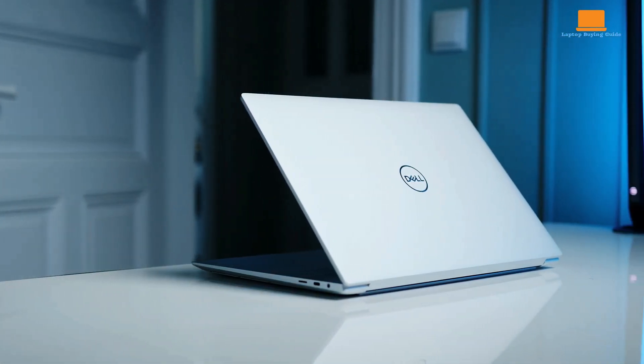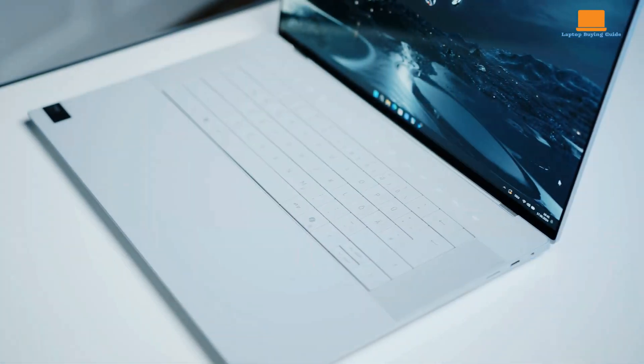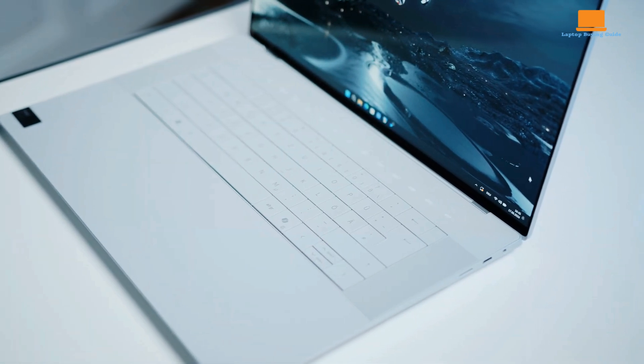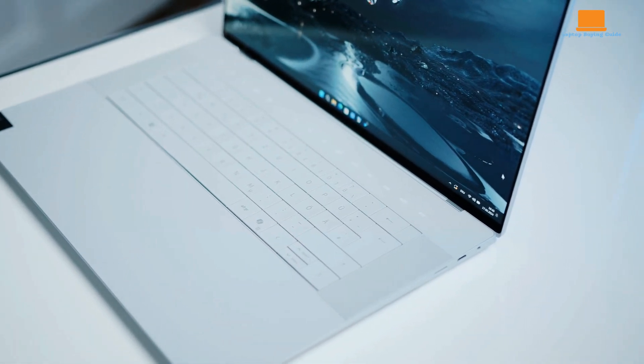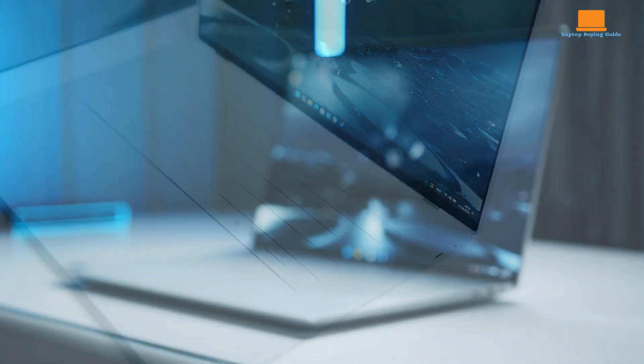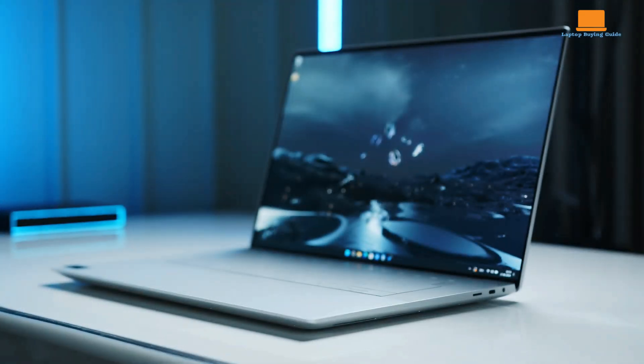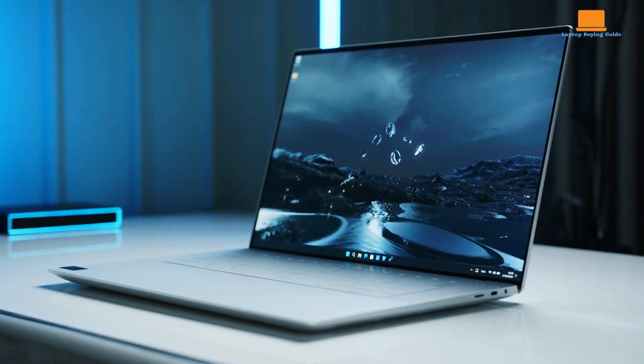These three laptops offer impressive performance, stunning displays, and sleek designs, but which one is the best fit for your needs?